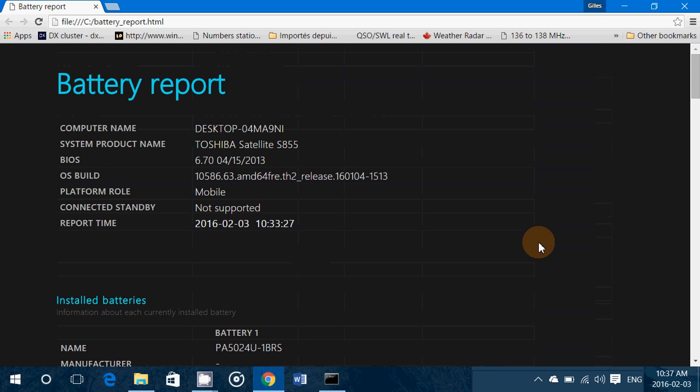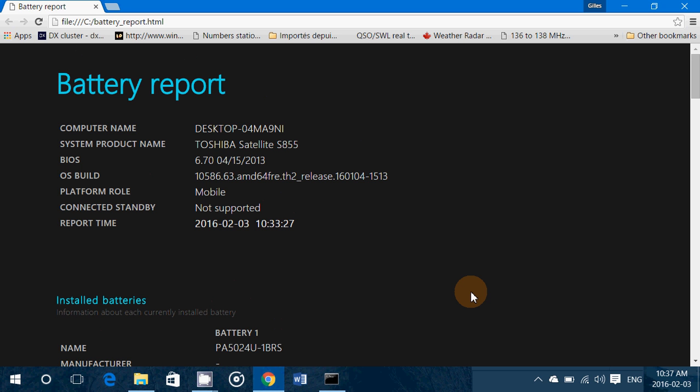But it's a very full report, it's very interesting to look at. If you're not really sure where you are at with your batteries, if you have more than one battery for your laptop or tablet, check them out. It's really really cool to have this battery report.